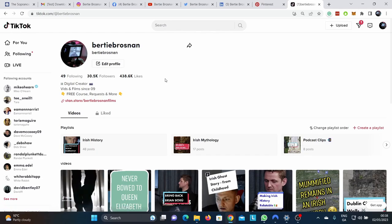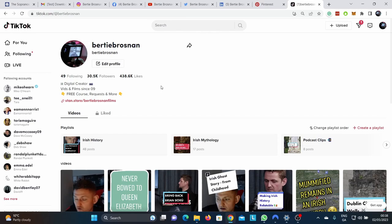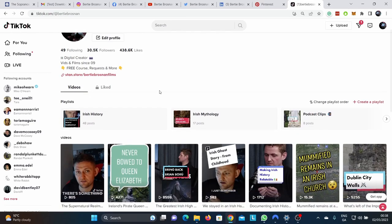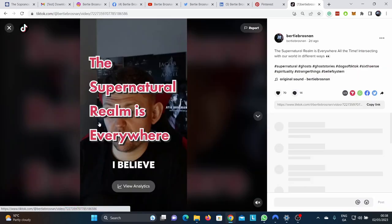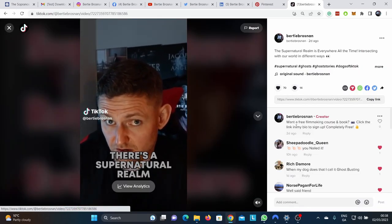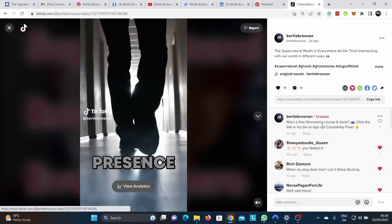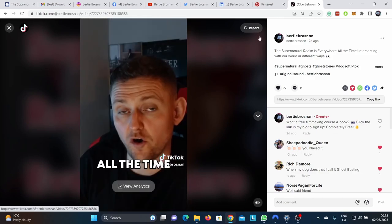All right, today I'm just going to do a quick tutorial on how to access the Filmmaker by Heart course. It's pretty easy, but you might see comments like this on my TikToks. Want the free filmmaking course? Click in the bio.